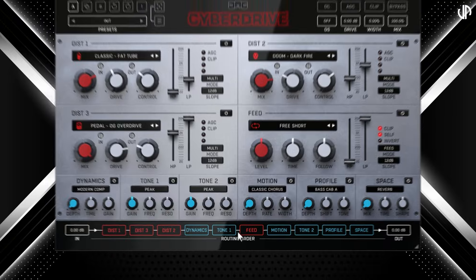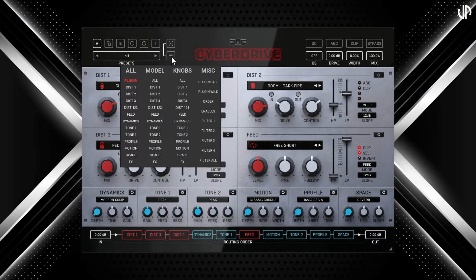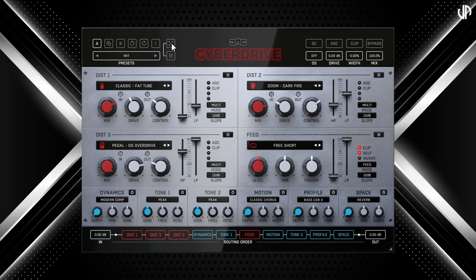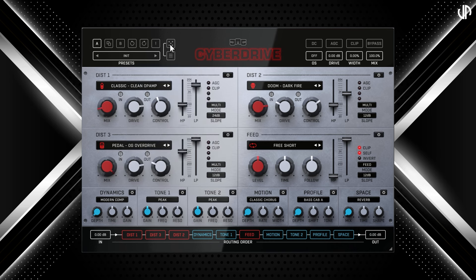What's even cooler is that every module can be randomly adjusted using the Smart Randomization feature. You can select any aspect you want to randomize in the plugin and simply click Randomize — perfect for exploring new creative possibilities or generating unique sounds without manually tweaking each setting. The top panel also offers additional features: you can enable oversampling up to 32 times, adjust the global drive amount, control stereo width, switch between stereo and mono, set the mix level, and more. Like other plugins, it includes a utility for managing settings, allowing you to undo, redo, and save two different configurations for quick context switching.